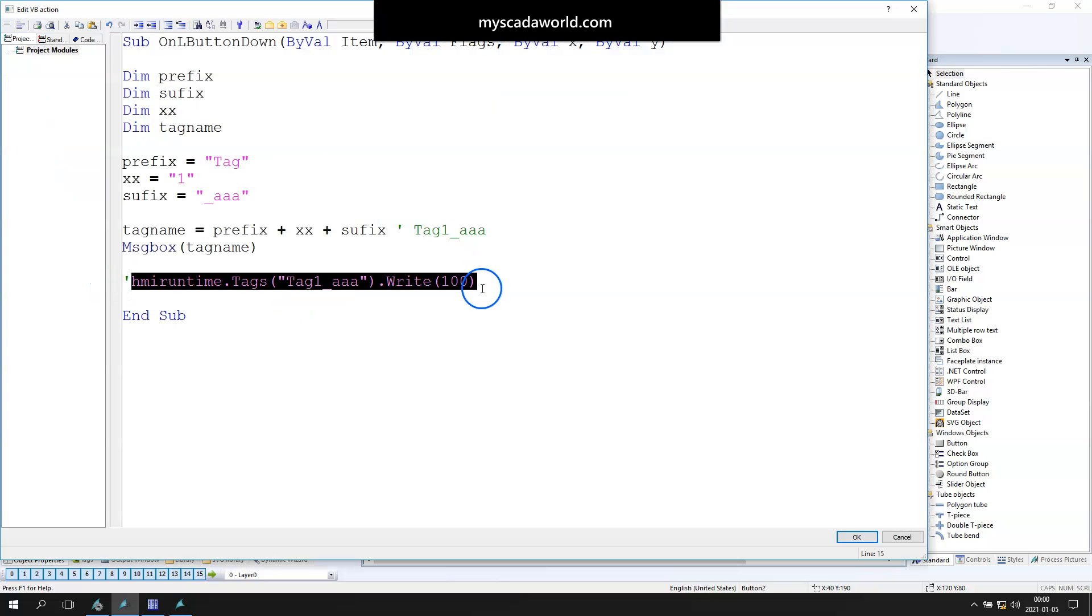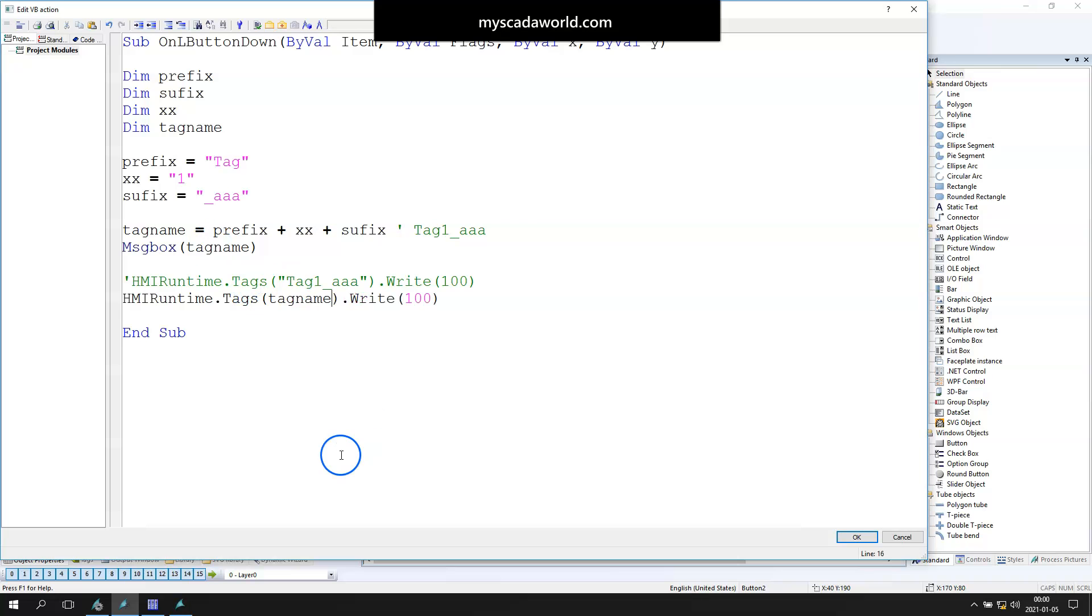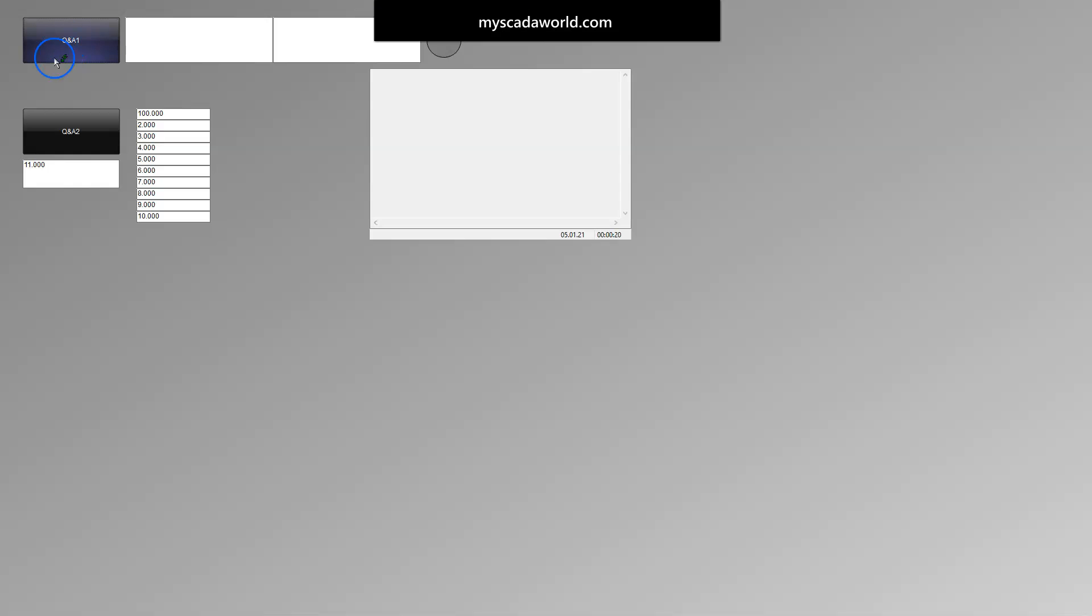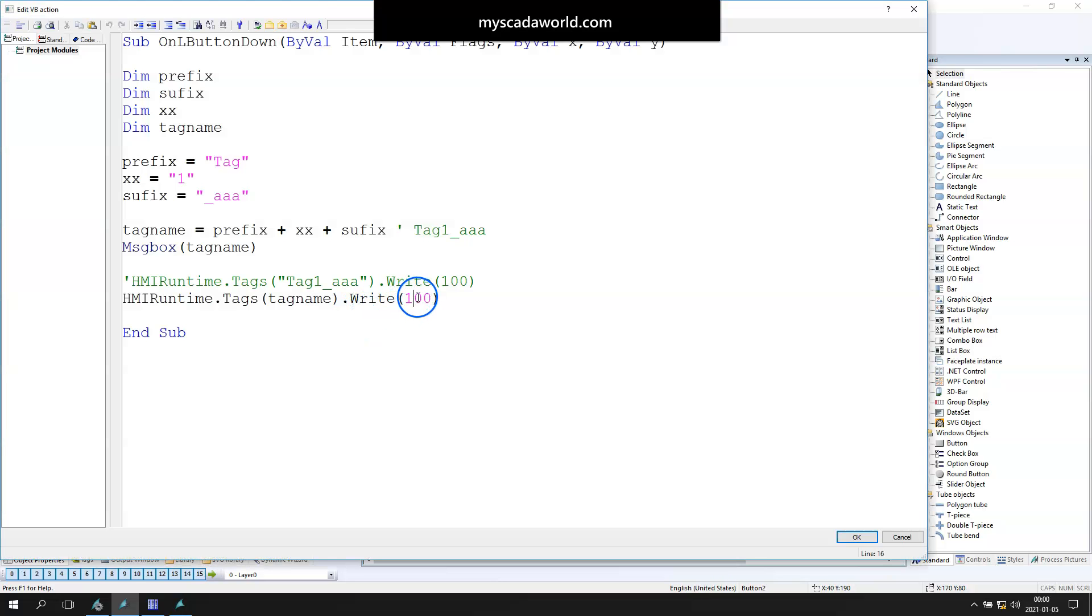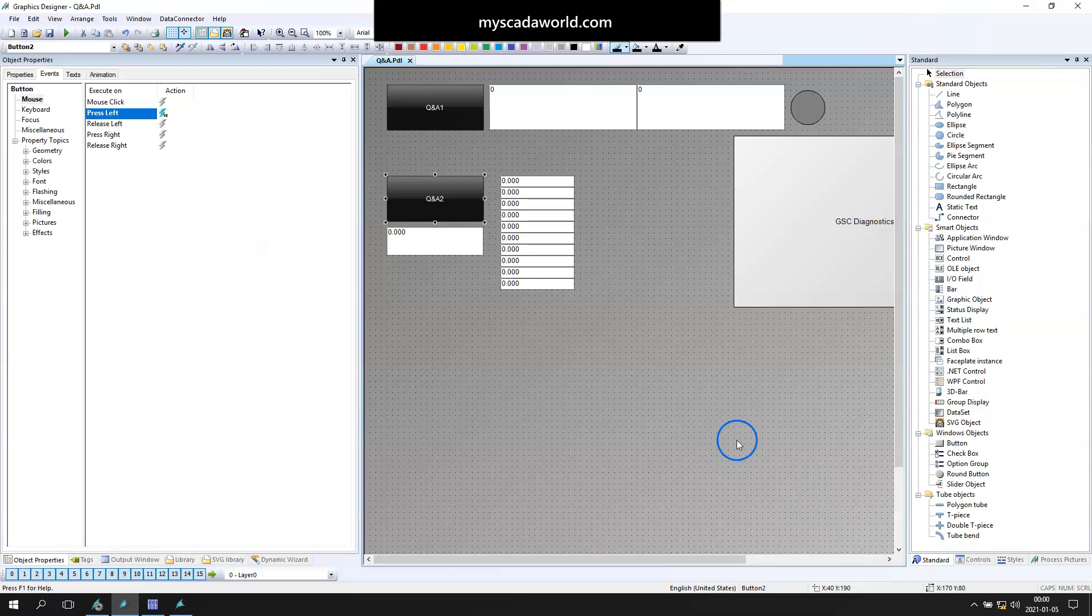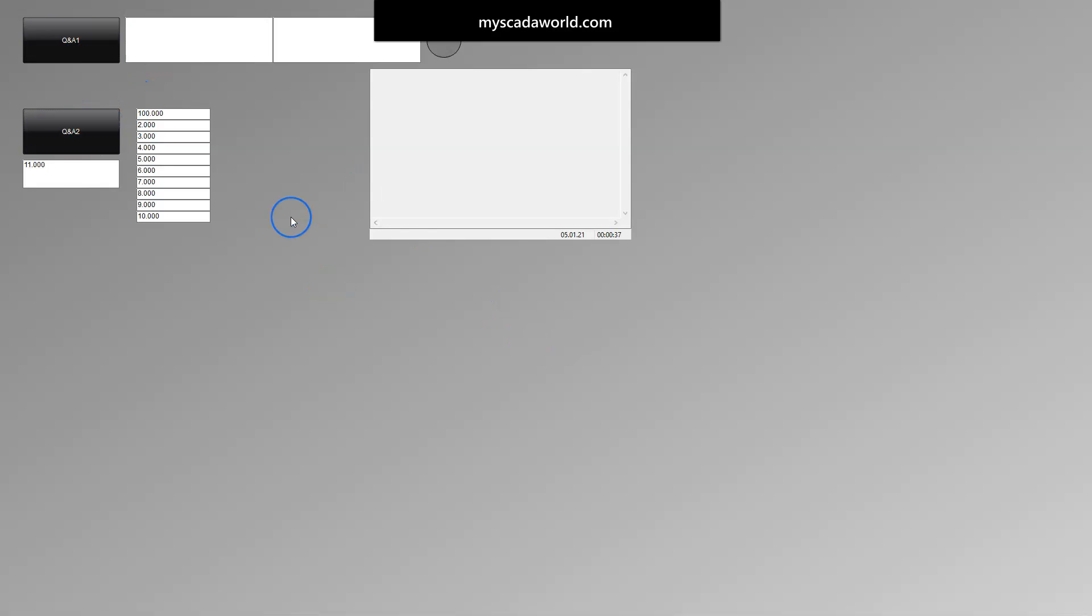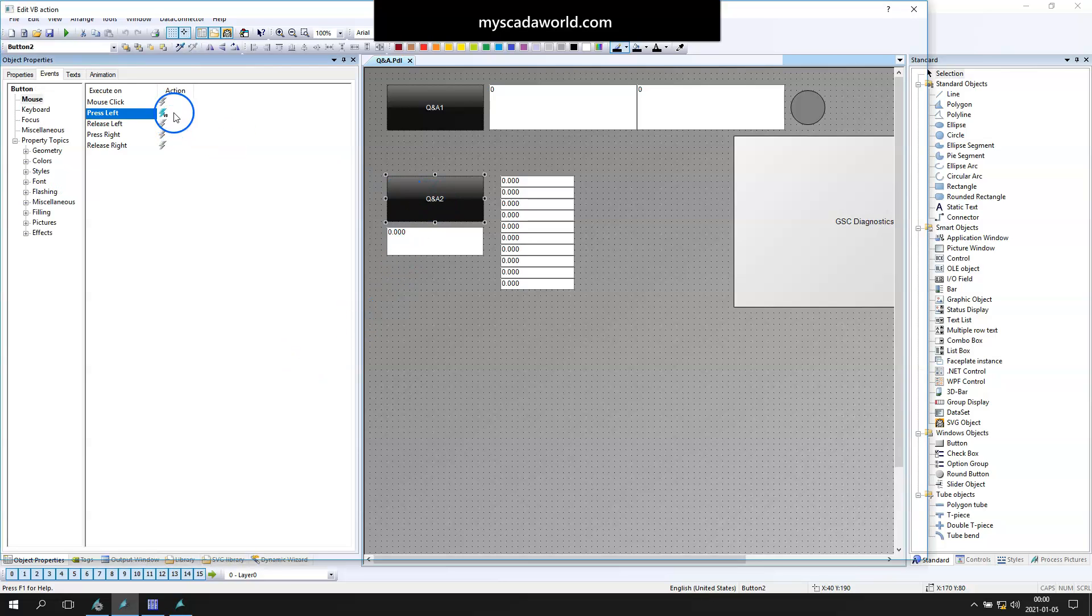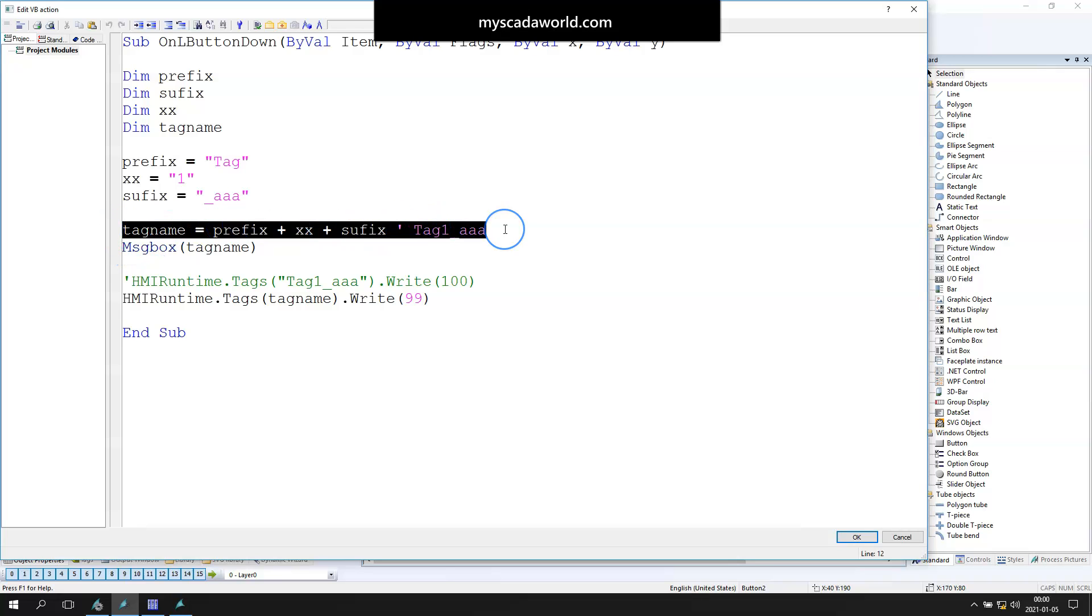Now let's change this line to make the tag one AAA come from our configured tag name. So we created one tag with script, and I need to change the 100 to something else—it will be 99. When we run WinCC runtime, we should change the value to 99. So this script can change the value of the tag we did with script. It's only one tag.